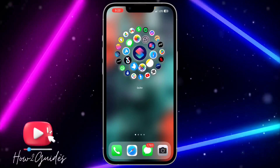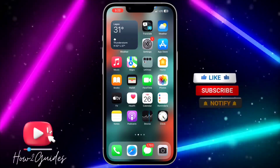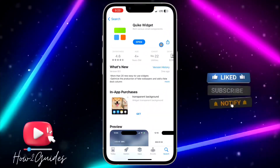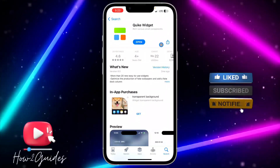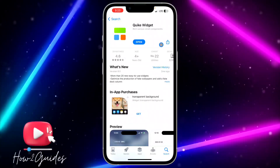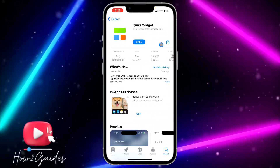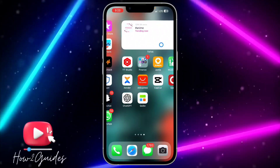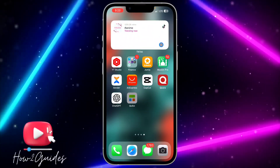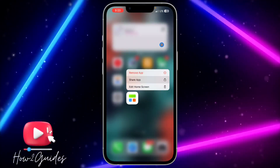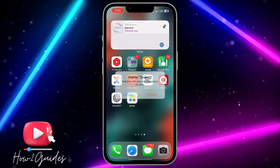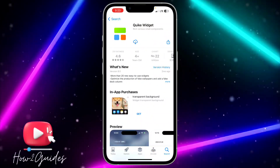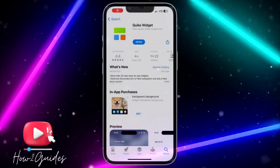The first thing you need to do is head over to your App Store and download the Quake Widget app. I'm going to delete it from my phone and download it again so I can show you a step-by-step guide on how to set it up.